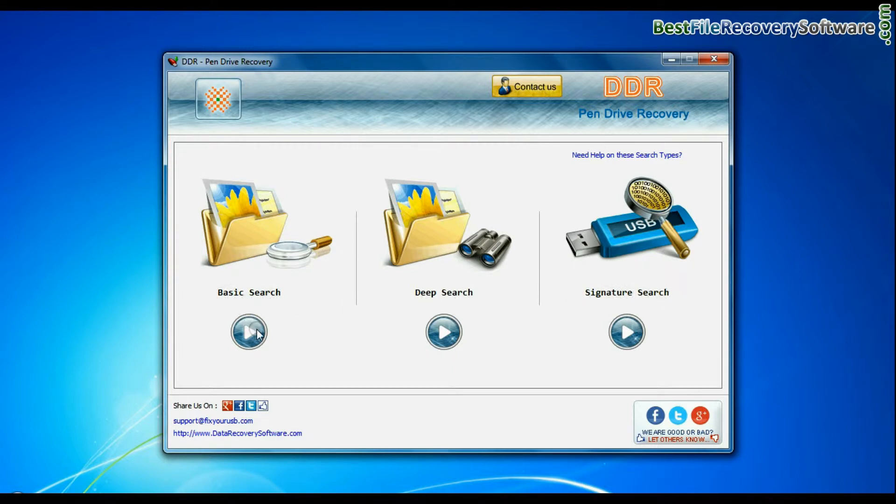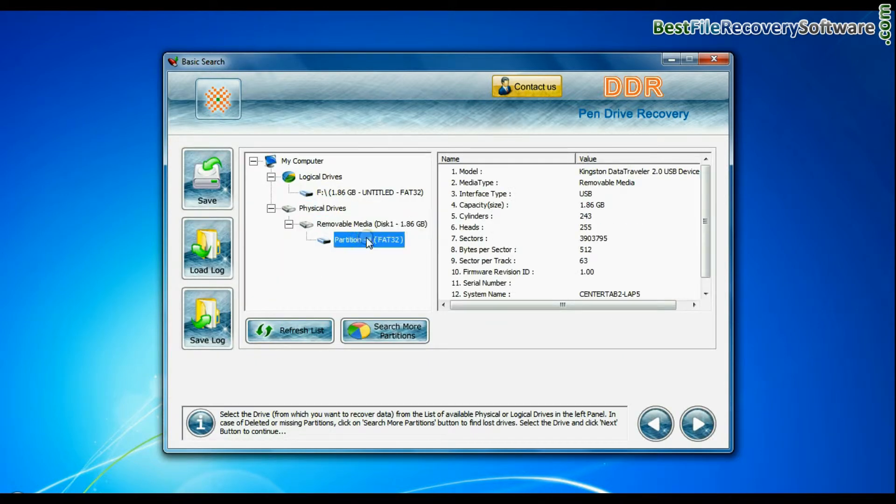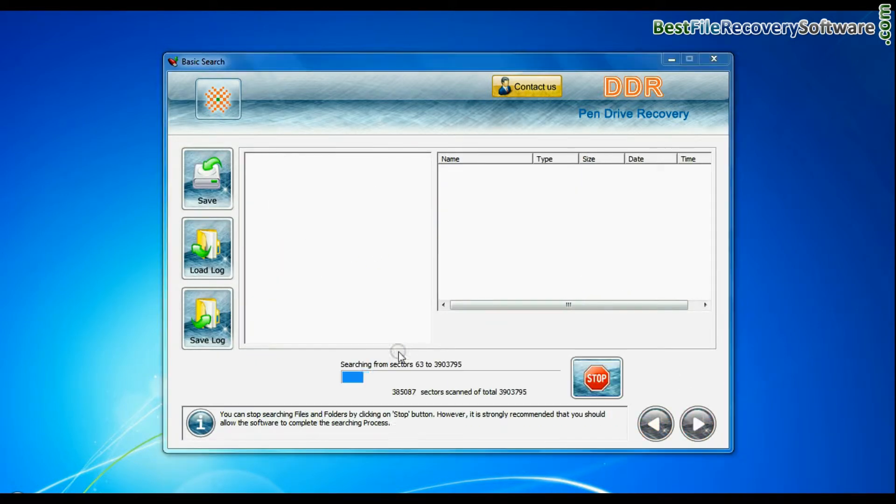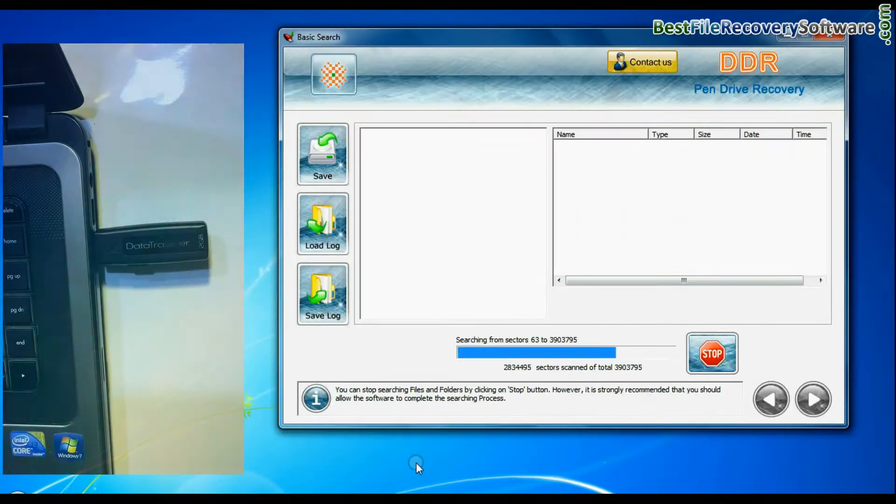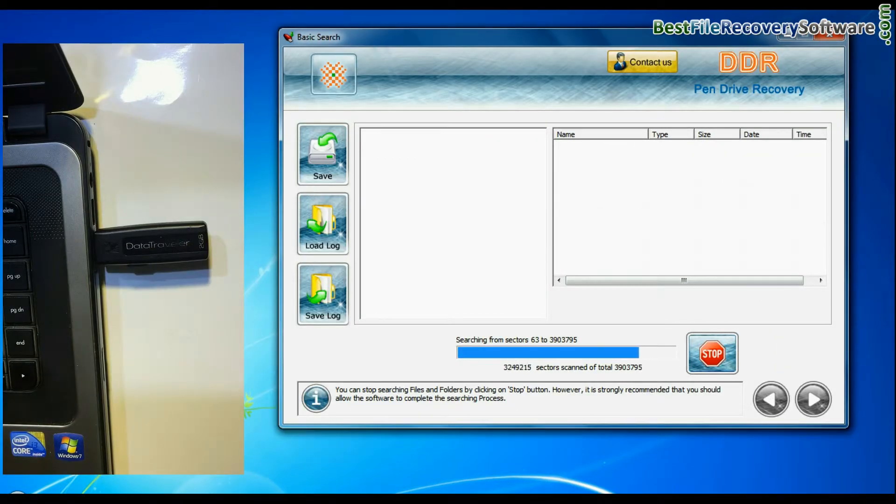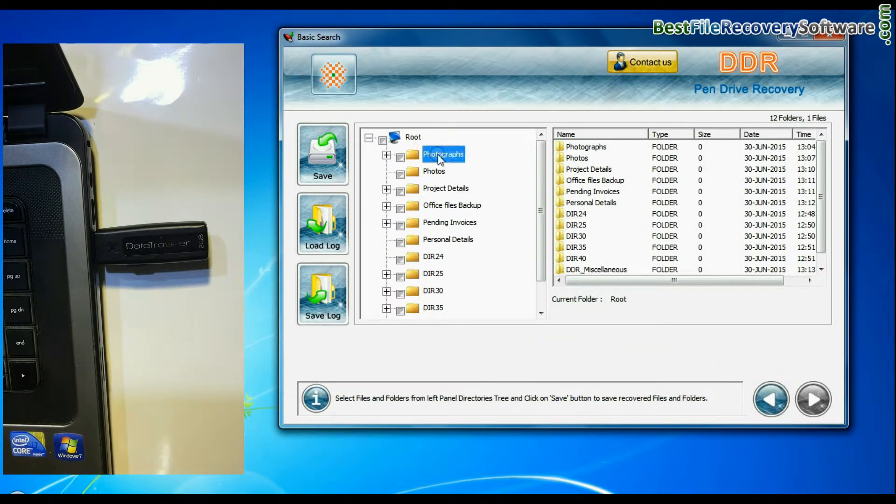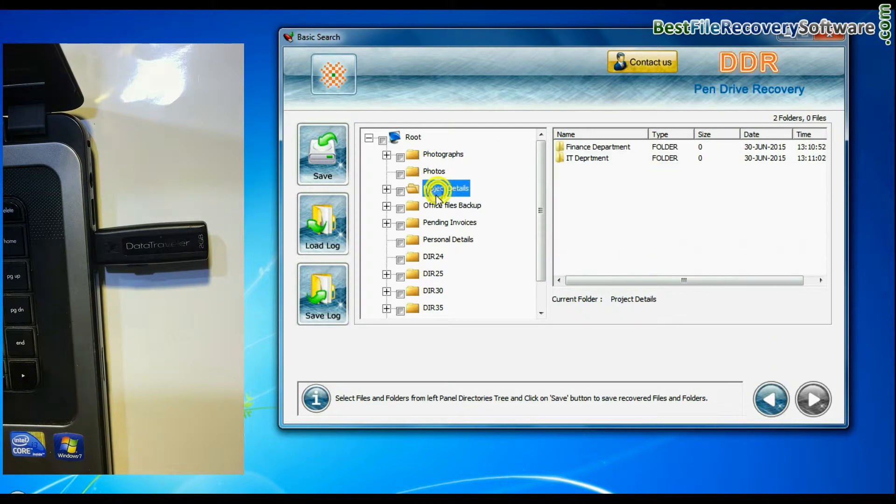Basic search quickly recovers data in most common data loss cases on the basis of fundamental partition parameters. Recovery is going on. Data is recovered successfully.